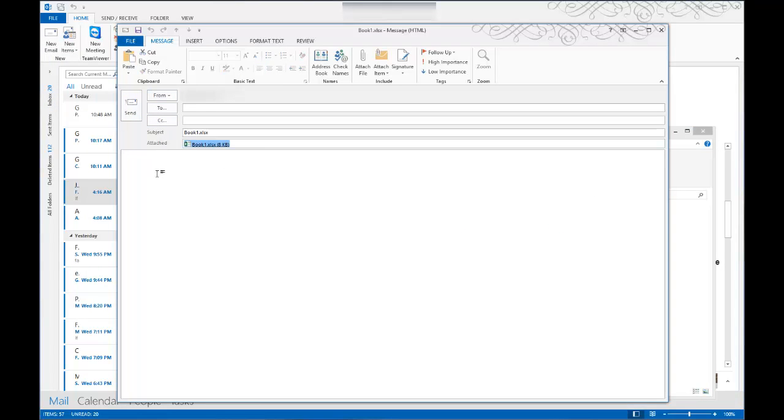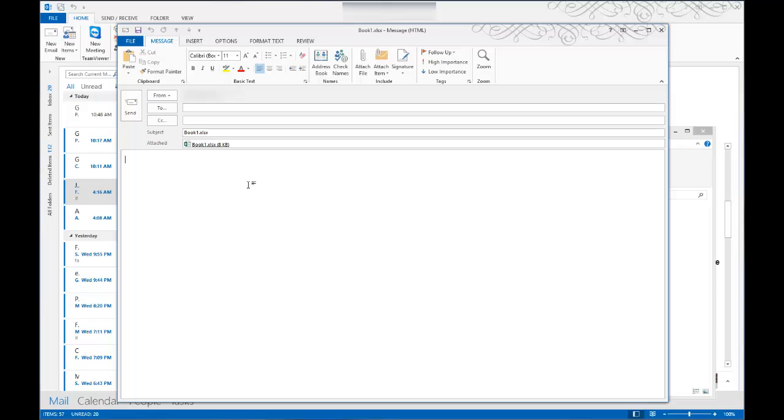It automatically opens up the email, adds the attachment to it. All you have to do is just fill in the correct stuff and off you go. So it's as simple as that.